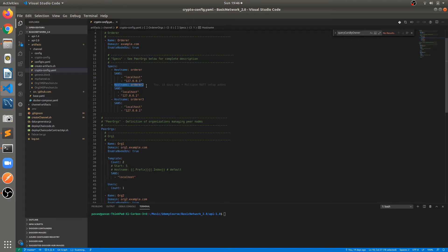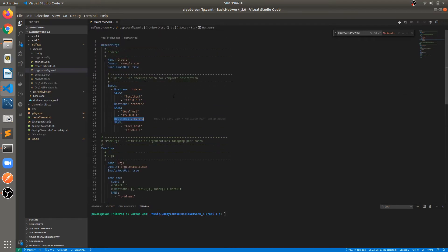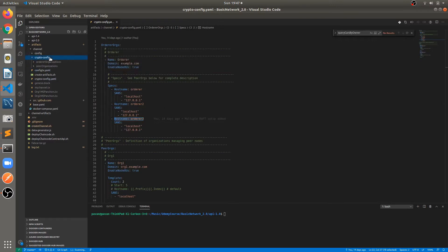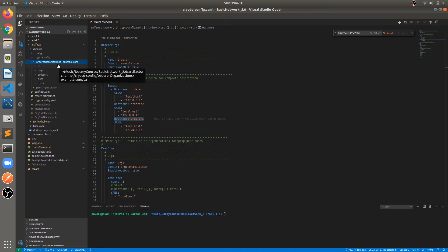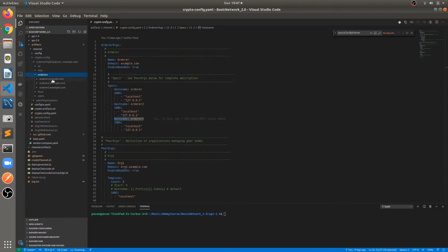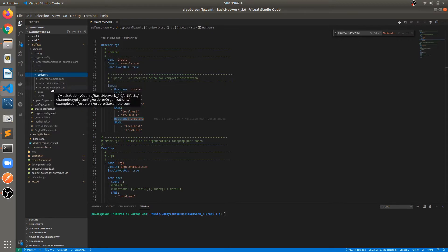I cannot run many orderers but I will try to manage with three, because these services will be running on the same machine — three orderers, four peers, four CouchDB, two certificate authorities — almost 13 containers will be there in case of three orderers. In crypto-config.yaml, just add three lines: hostname is orderer2, hostname is orderer3. When we create the crypto materials, in the crypto-config folder there will be three orderers inside the orderer organizations: orderer.example.com, orderer2.example.com, orderer3.example.com.